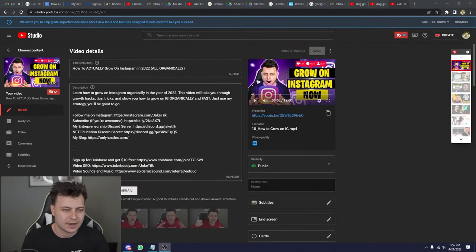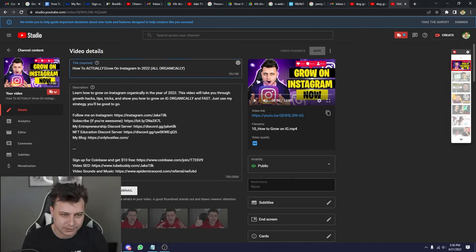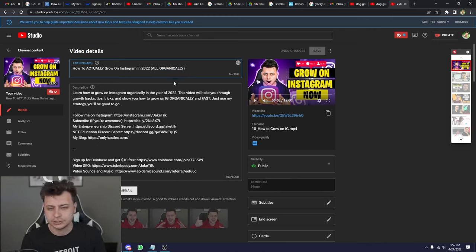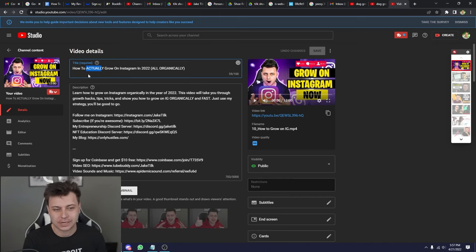Okay, so the next thing we need to cover is how to write our titles and descriptions so that we actually rank in search. We can make a video about dog grooming and nobody will know it exists unless we do the right keyword optimization for our title and description. So let me show you exactly how I do this with my new video. The title is 'How to Actually Grow on Instagram in 2022 All Organically' — these are all keywords. 'Grow on Instagram' is a huge, highly searched keyword.